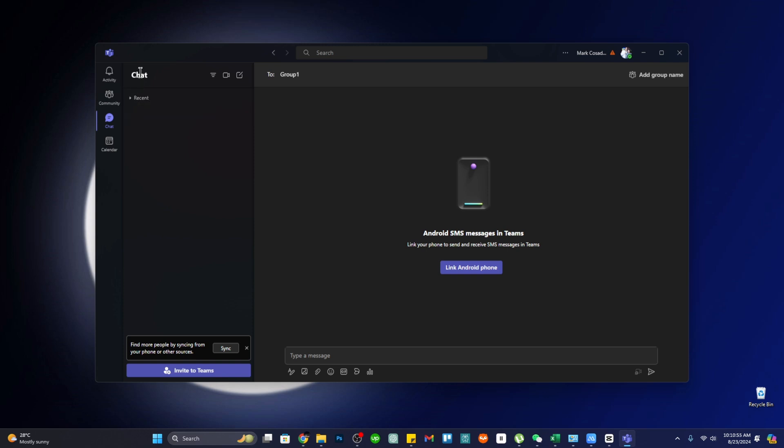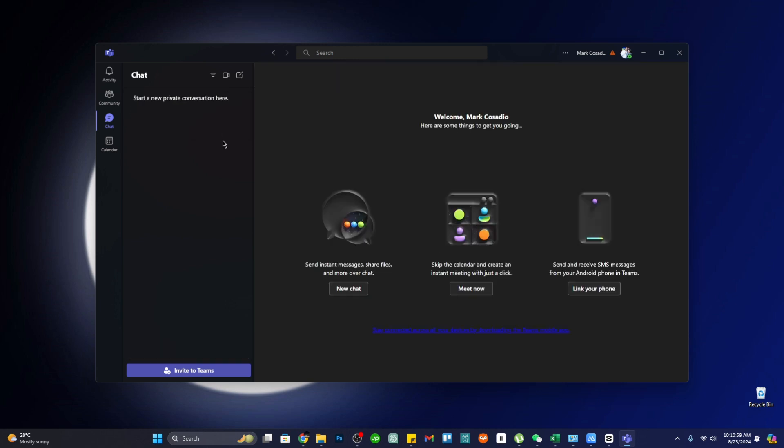This feature is crucial for maintaining continuous communication within teams, ensuring that everyone stays connected and informed whether they are working on site or remotely.